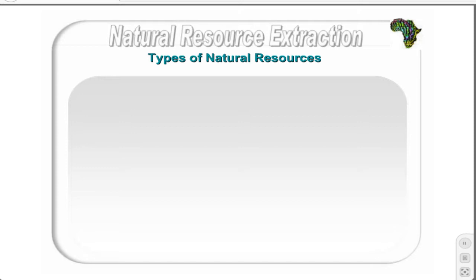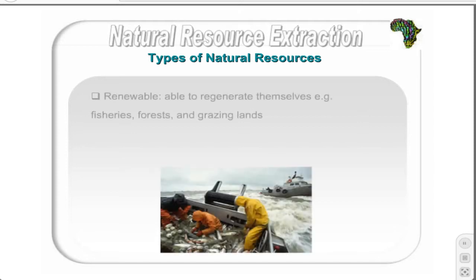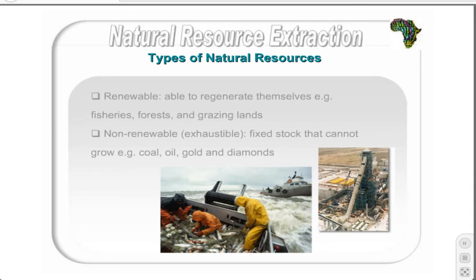Two types of natural resources exist, namely renewable and non-renewable exhaustible resources. Renewable resources are those resources that are able to regenerate themselves. Non-renewable or exhaustible resources have a fixed stock that cannot grow. Not all of the stock may be available due to the cost of extraction; however, these may become available due to improvements in technology.